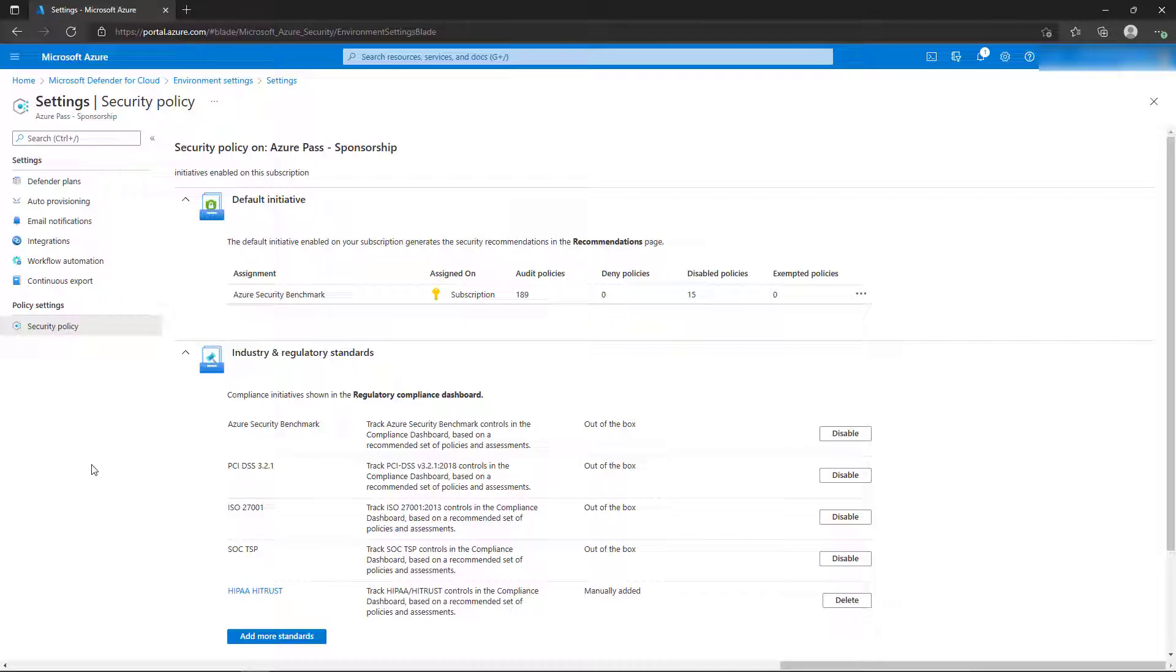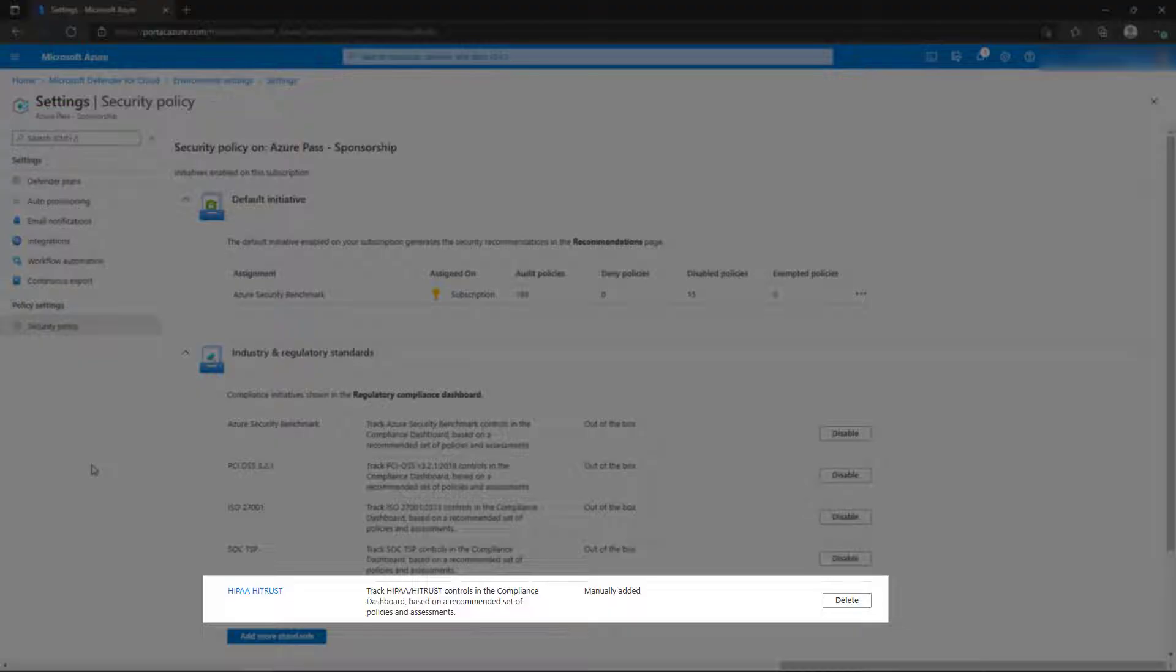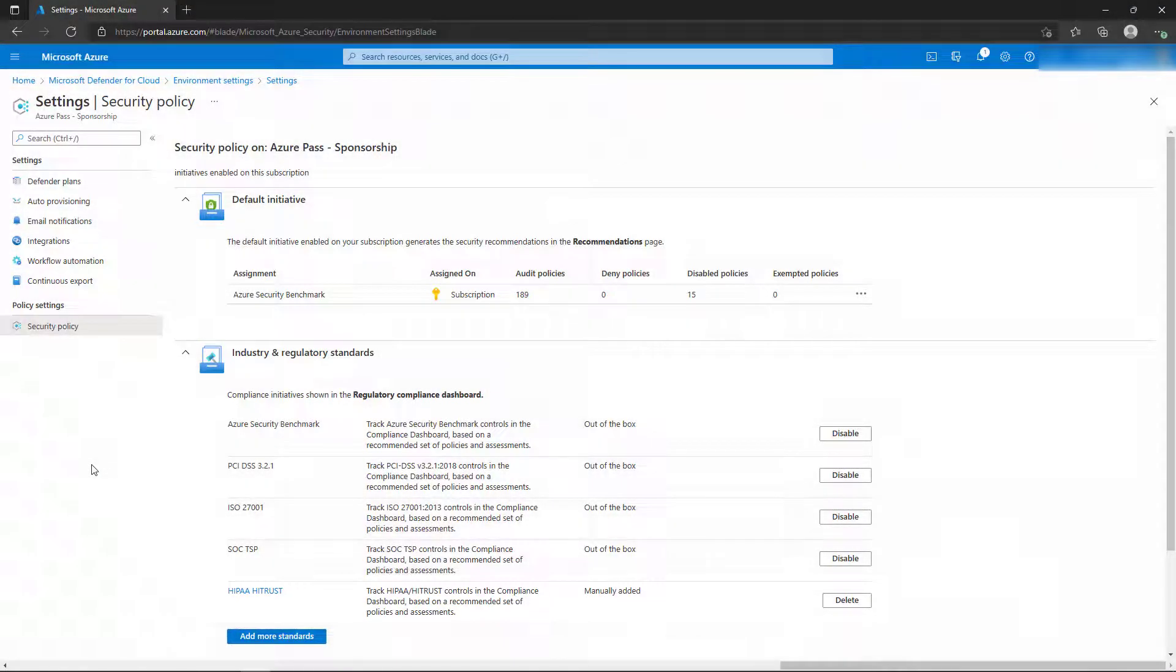After the policy is associated, you'll be returned to the list of regulatory compliance standards. Notice the new policy is listed in the Regulatory menu options.